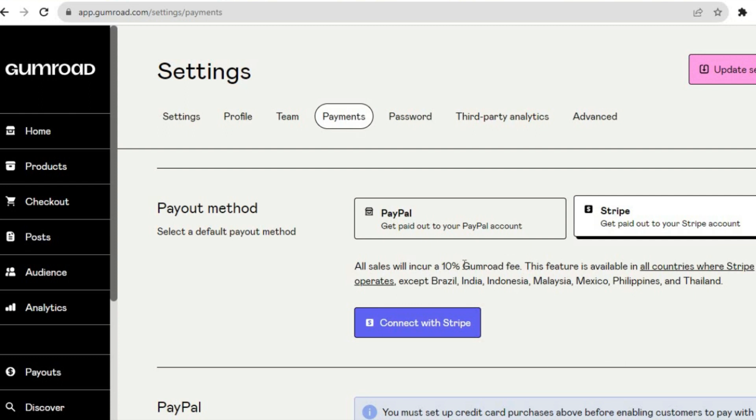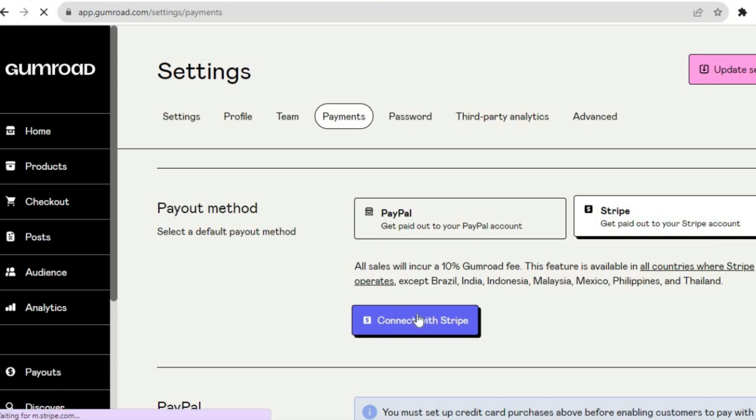...will take a 10% fee for any sales that you make. You can simply tap on Connect with Stripe.